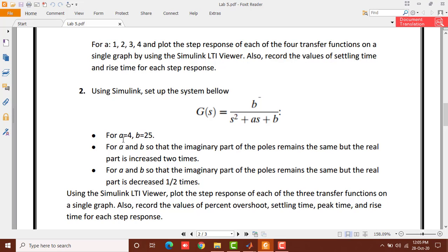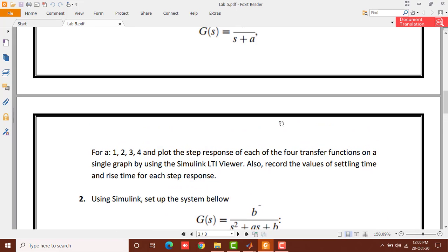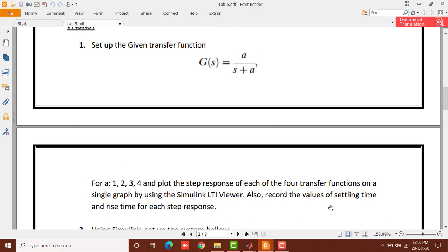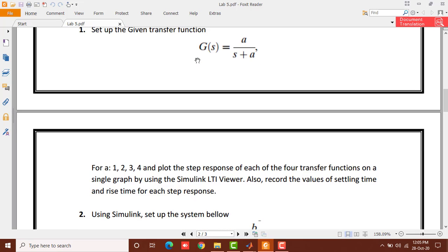Task number two says you have to set up the system b over s(s² + as + b), where b is 25 and a is 4. The standard second order transfer function is ωn² divided by s² + 2ζωn·s + ωn². In second order systems you have overshoot, but in first order systems you don't, so for task one we only record settling time and rise time, not overshoot.